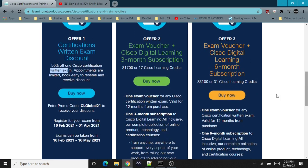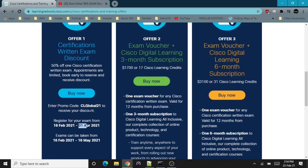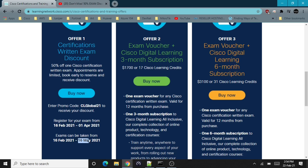The promo code is CL Global 21, where CL is for Cisco Live. The catch is that you have to use this promotion code between 16 February and 1st April 2021, so you have a lot of time. But I would advise you to use it as quickly as possible—just register and schedule your exam, then you can take the exam up to 16th May but no later than 16th May 2021.